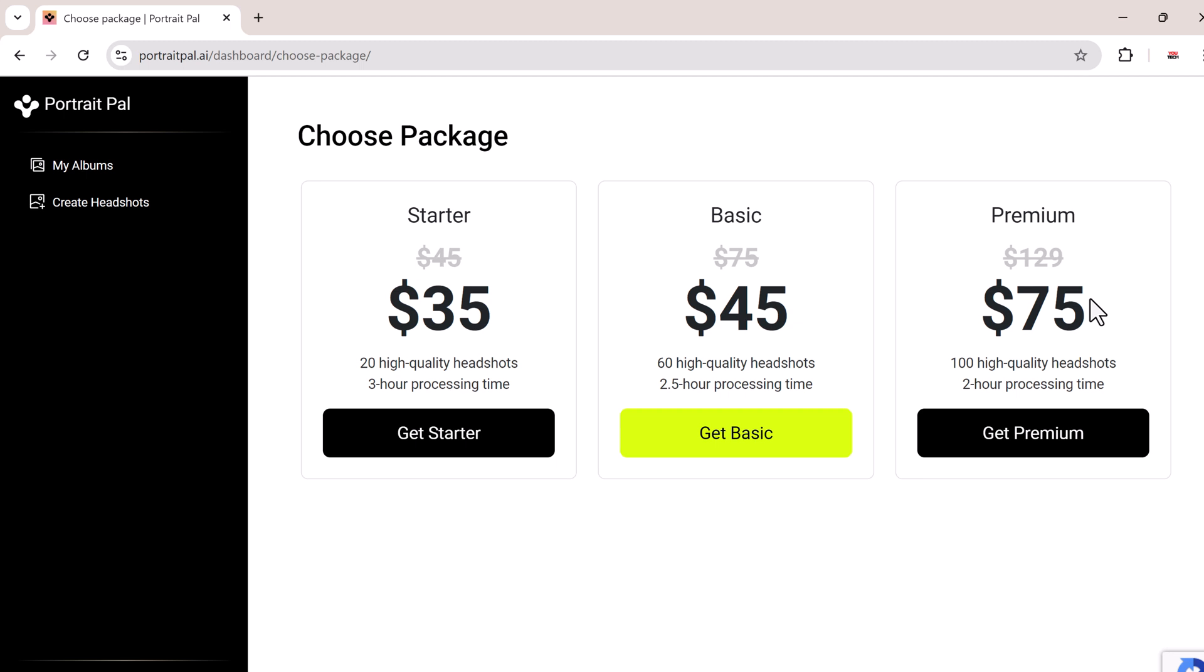I personally recommend the premium option since you get 100 different AI-generated images to choose from, which gives you a wide range of styles.